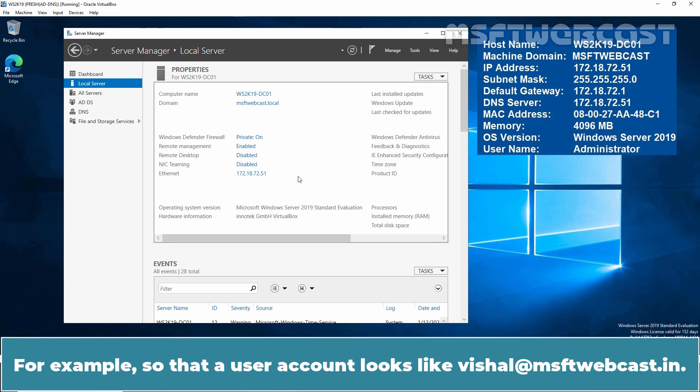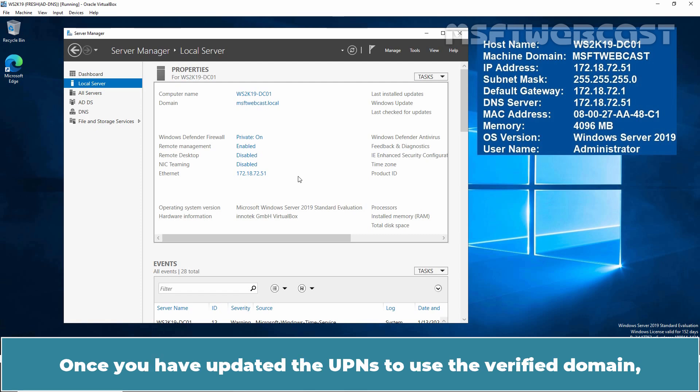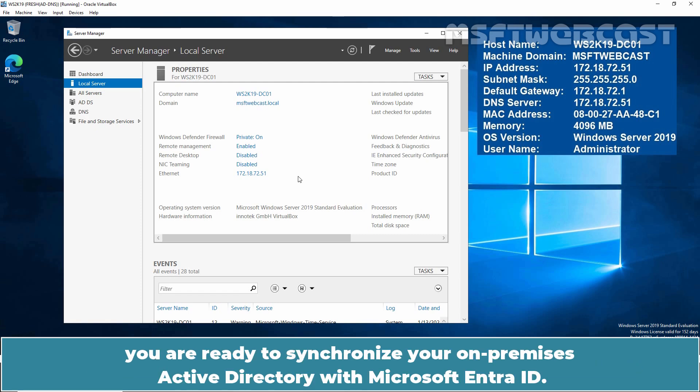For example, so that our user account looks like vishal at msftwebcast.in. Once you have updated the UPNs to use the verified domain, you are ready to synchronize your on-premises active directory with Microsoft Entra ID.